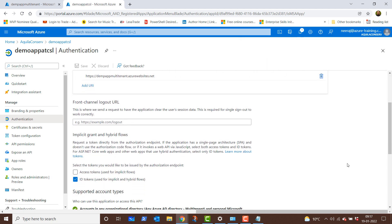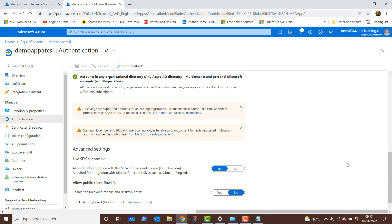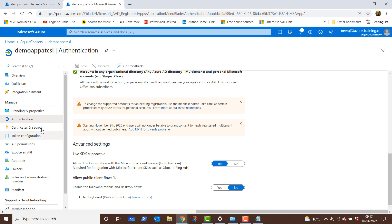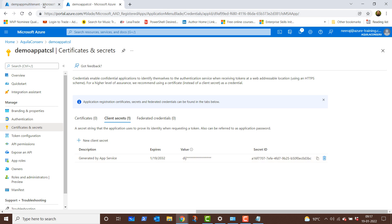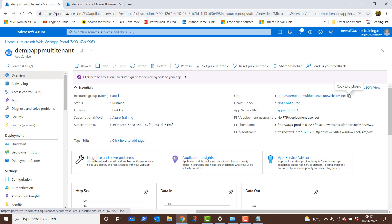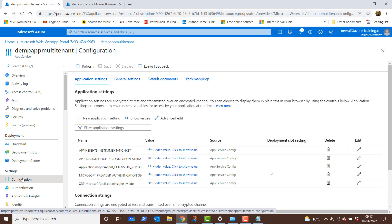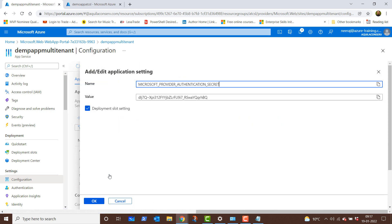This is successfully done and we have told the app the URL where it will be redirected after successful authentication. Clicking on certificates and secrets, you will see that under the description it says 'generated by app service,' and the value is the same as the client secret automatically configured under application settings. If we go back to the app service and click on configuration, under Microsoft provider authentication secret you will see the same value.